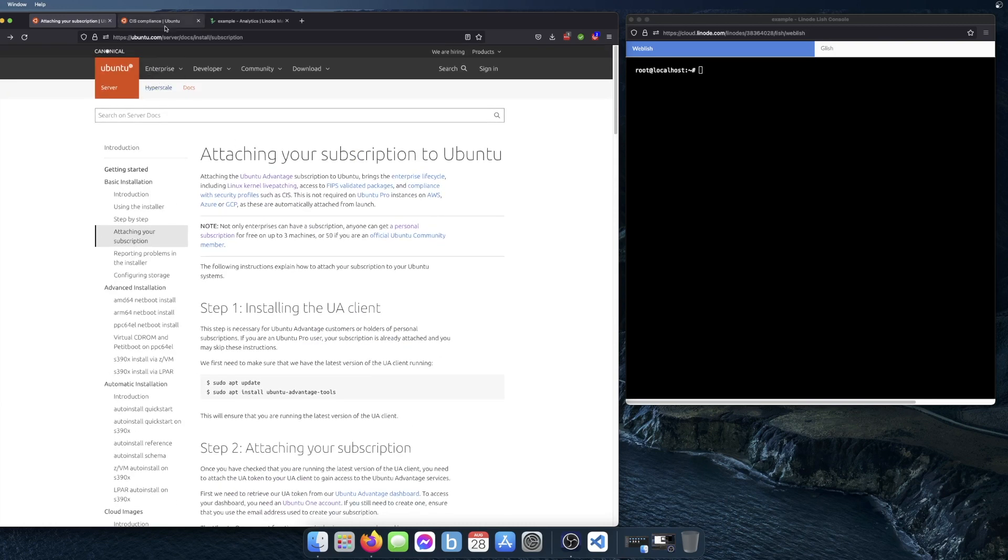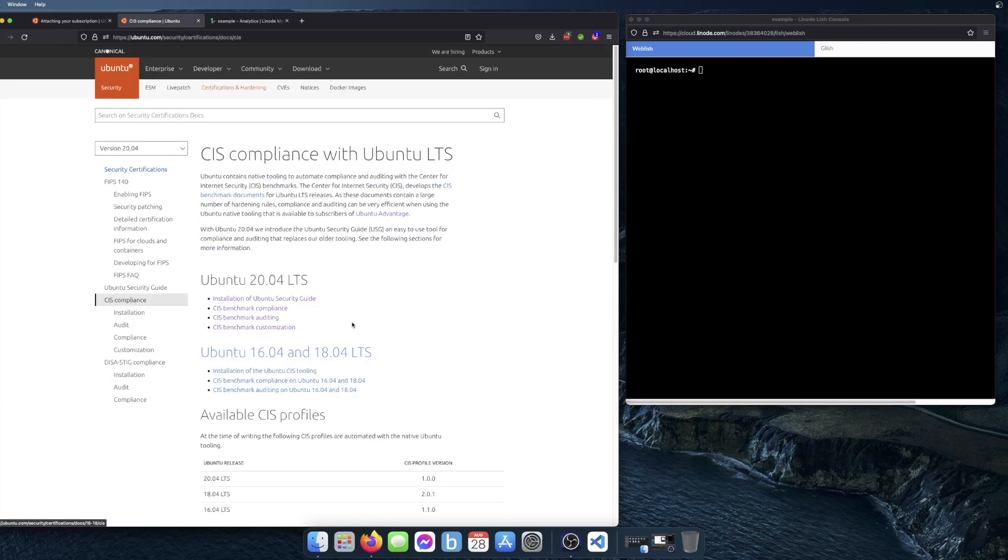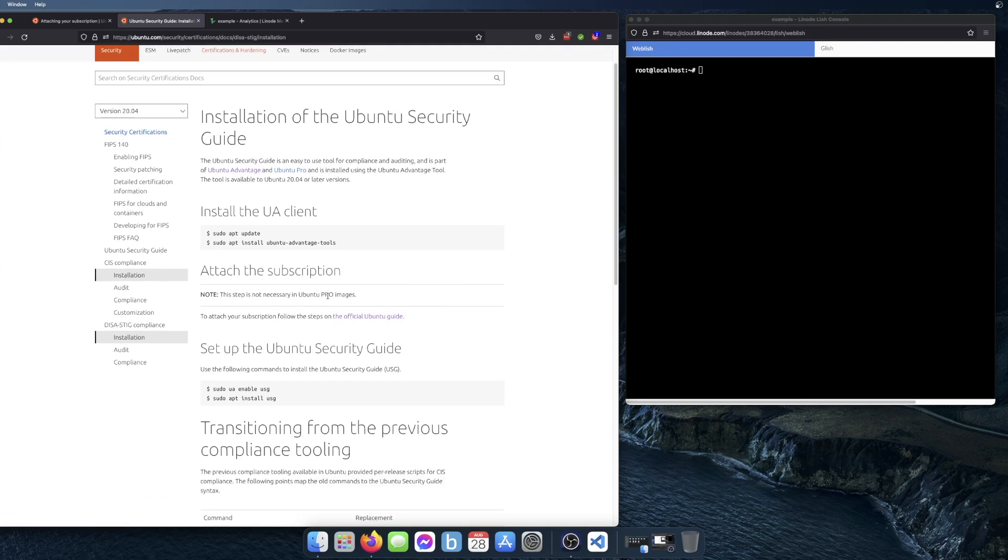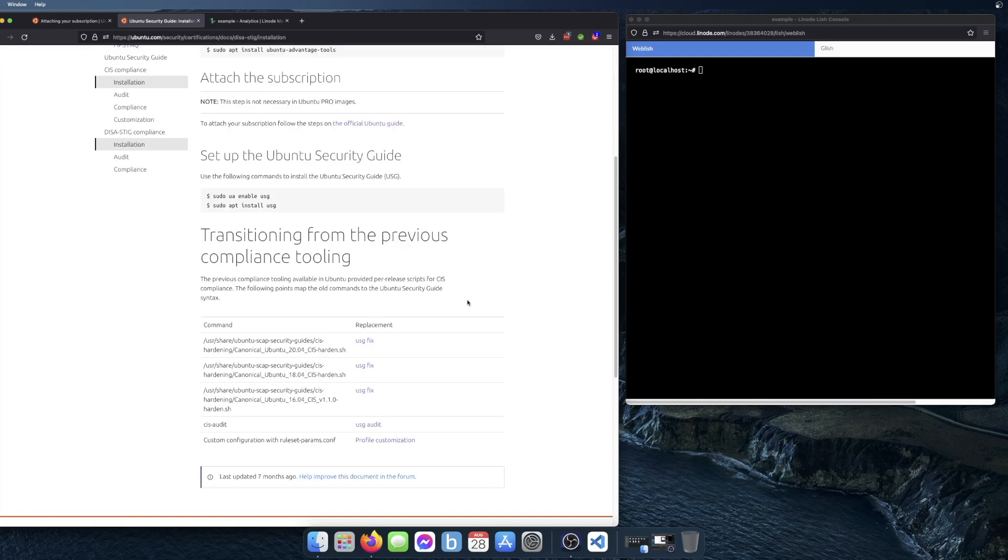After you've completed that, you can continue with the installation of USG. I'll go here to installation and these things you've already done: install UA client, attach the subscription. So the next thing to do is to set up Ubuntu Security Guide.